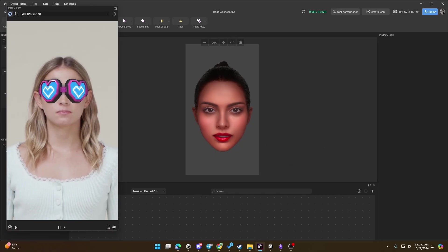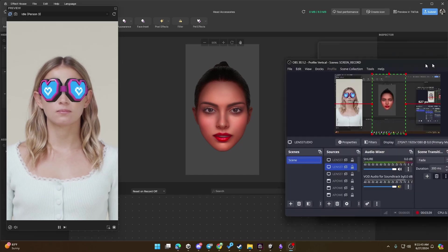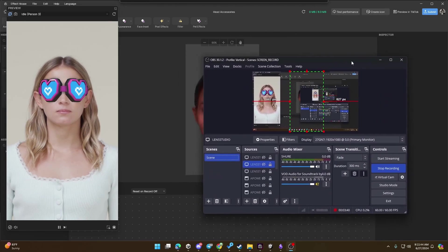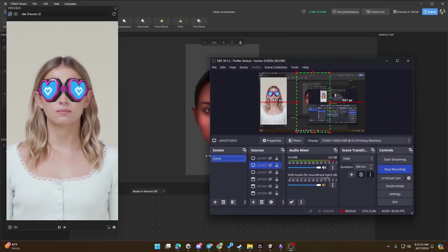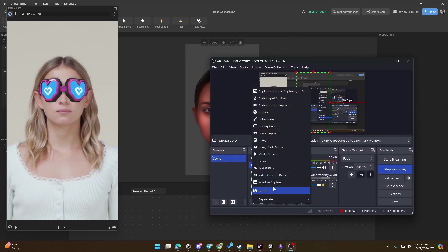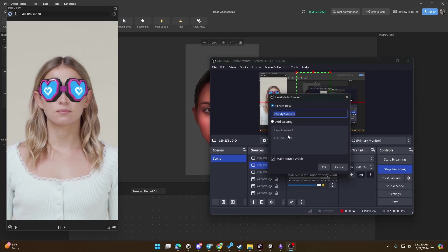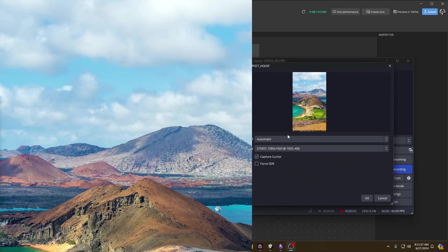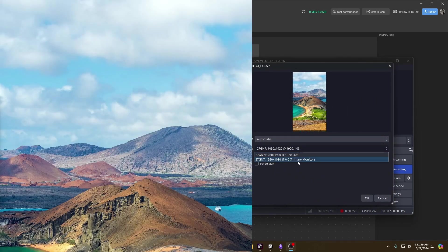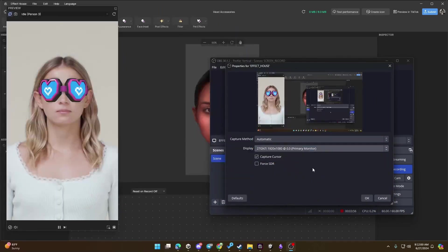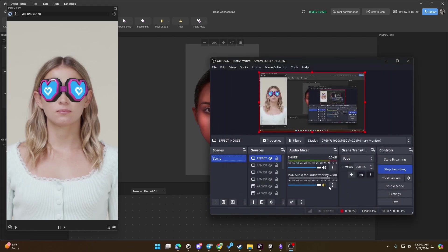The same thing for Effect House. Drag away the preview window and do the same thing in OBS. I recommend you create new display captures the same way. I'm going to title this Effect House now and select my horizontal screen.